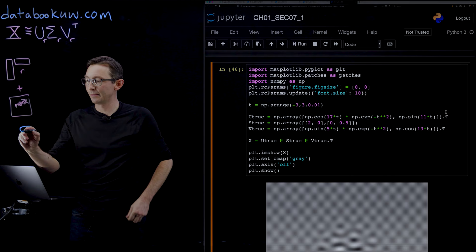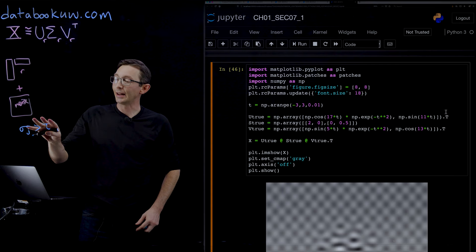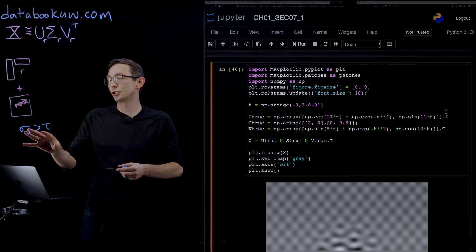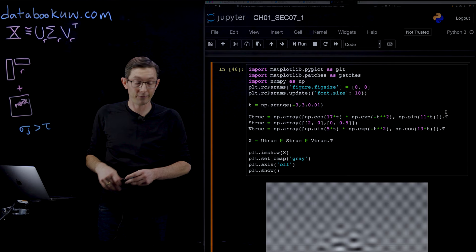In particular, you take all of the singular values, sigma J, that are bigger than some threshold value, and you keep those. Any that are lower than the threshold, you throw away or you zero them out. That's how you choose the R modes to keep based on the R singular values that are above the noise floor.